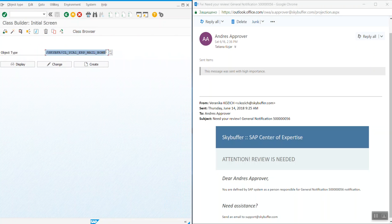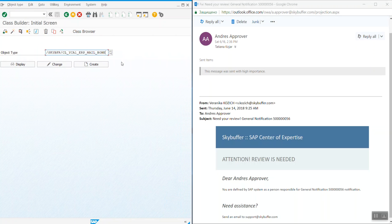So first you are to inherit the class of SkyBuffer CL YCA1 ERP MailBone into your own class. This is going to be the common core for all tasks on creating emails for simple notifications emailing on documents.